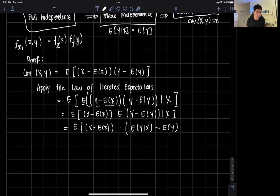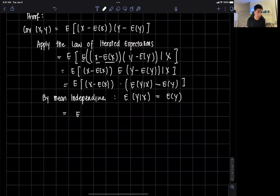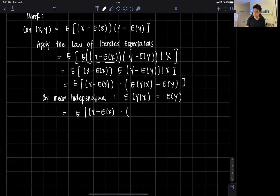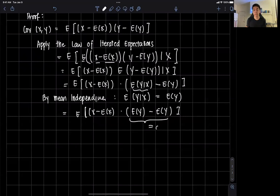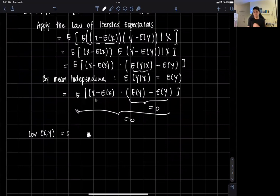Now by mean independence, the expected value of y given x is just equal to the expected value of y. So we get (x minus E[x]) times (E[y] minus E[y]), which equals zero. Hence the entire expression equals zero, and therefore the covariance of x and y is equal to zero. That ends our proof — mean independence implies uncorrelatedness.